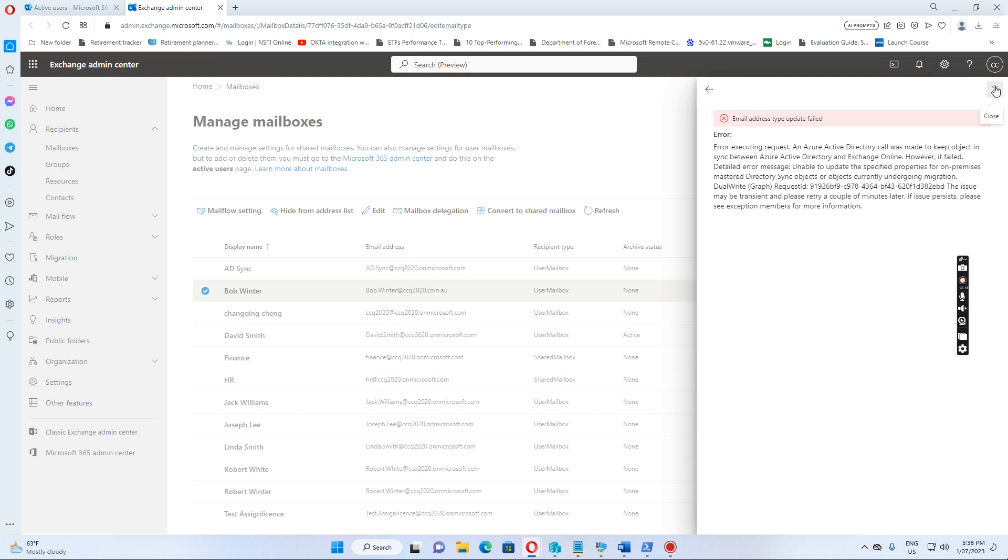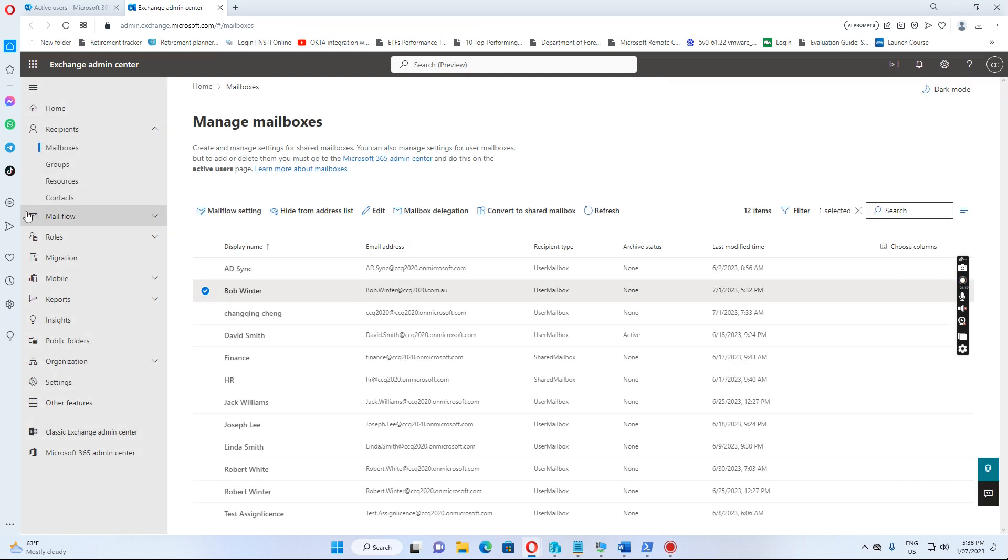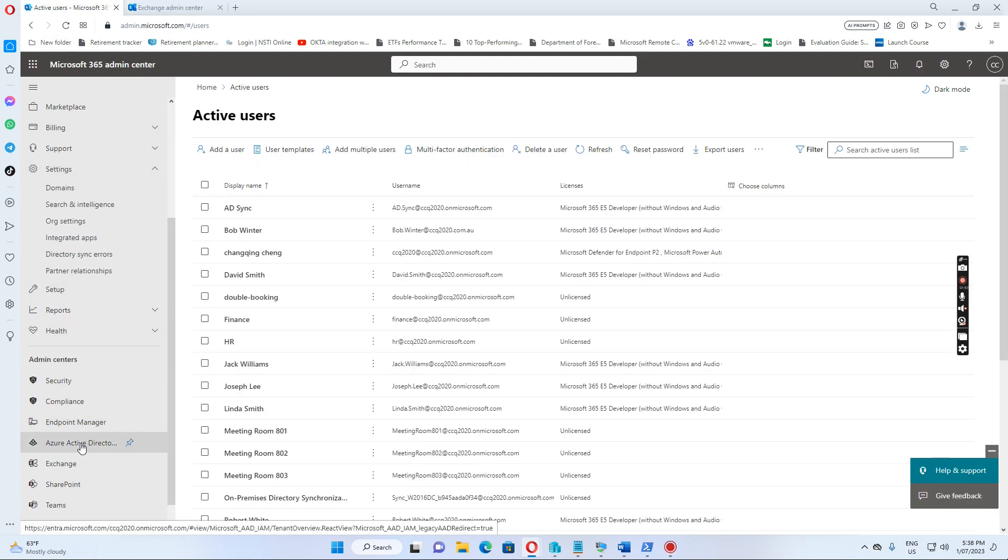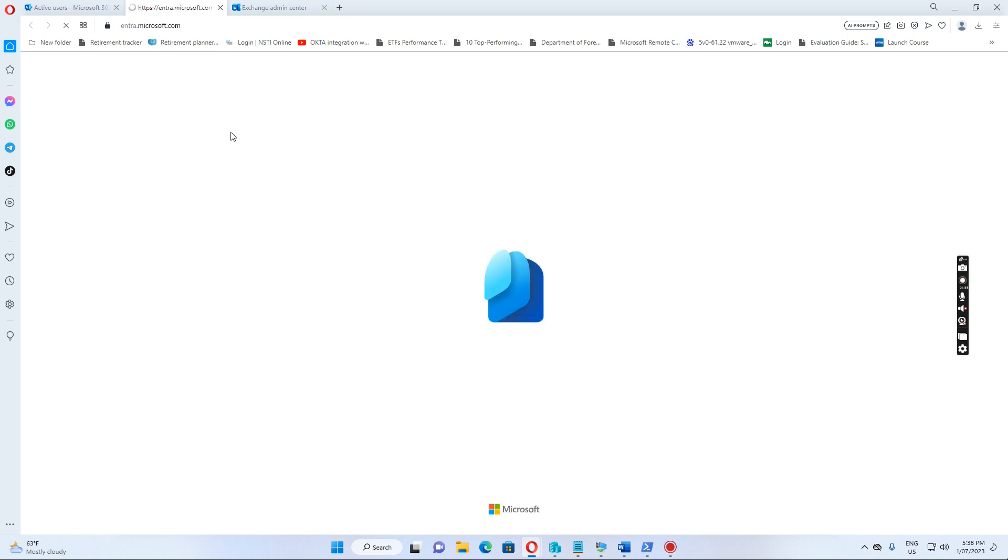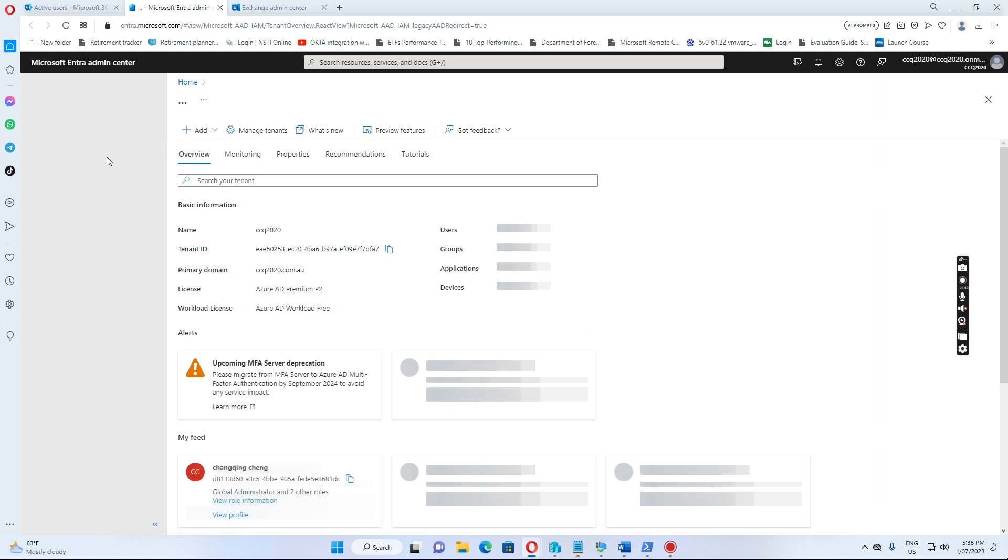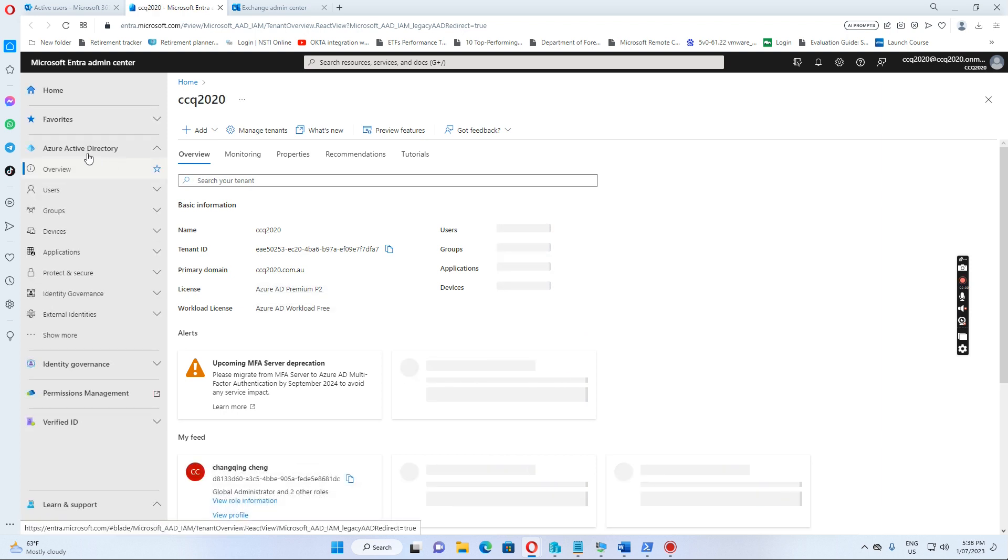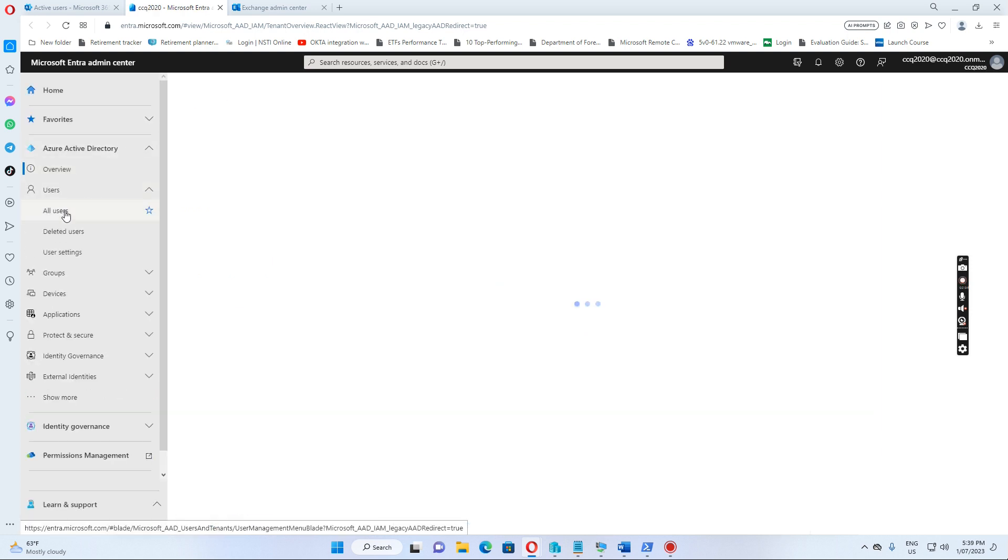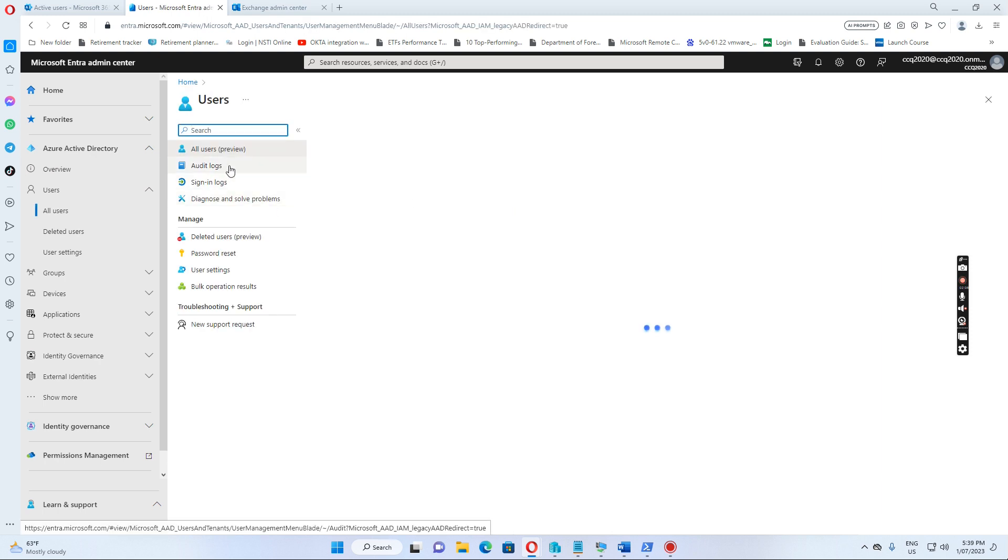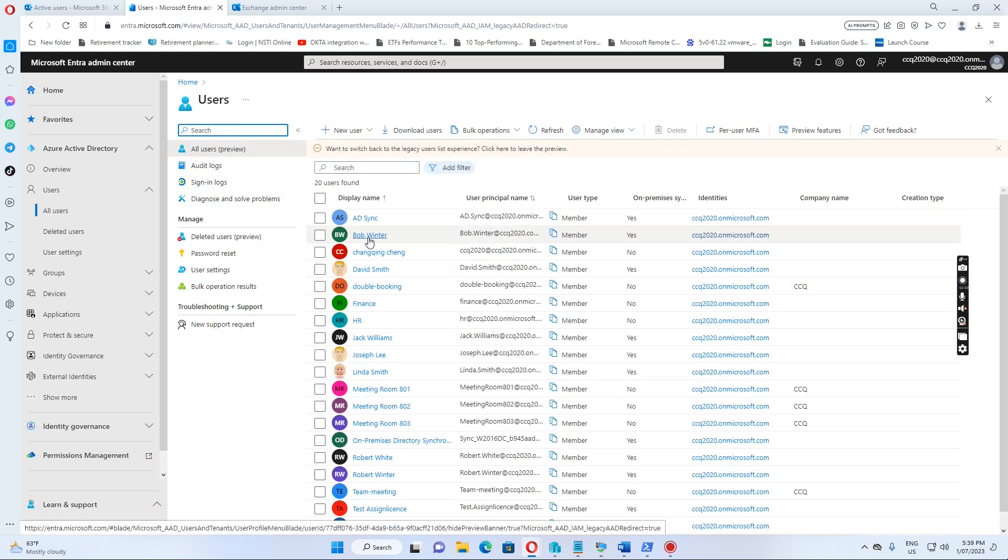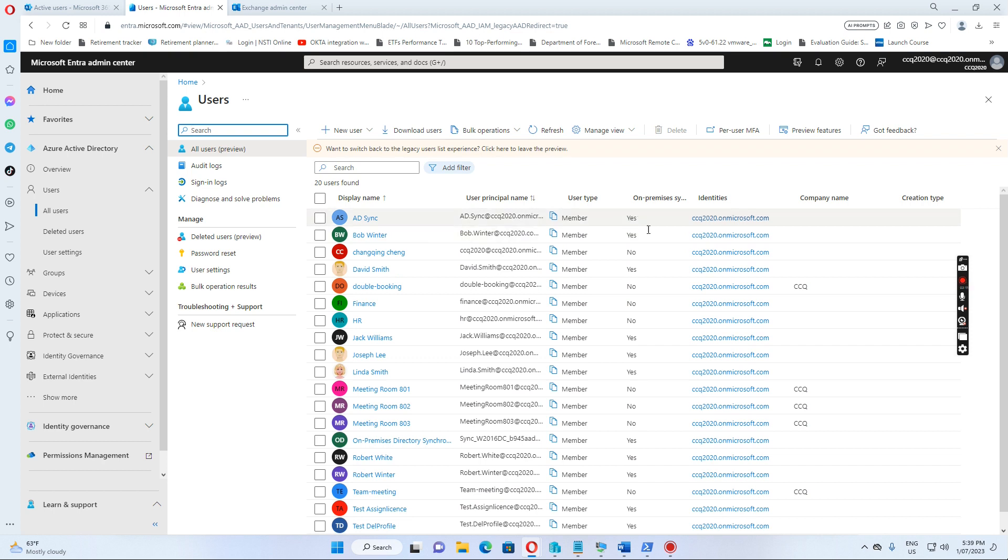So let's just close this one. Before we do anything else, I'll show you if we go to the Azure Active Directory console, and then we go to the users, all users. You see the sync source on-premise, so we need to go back to on-premise active directory.